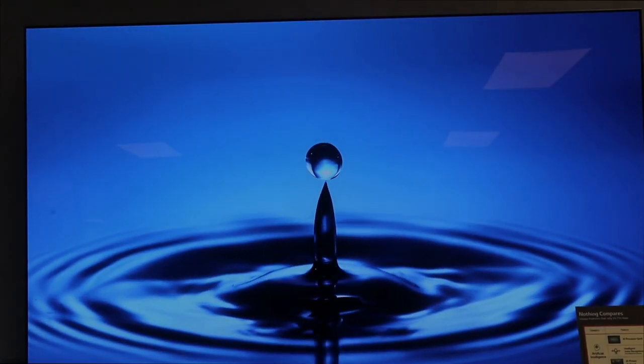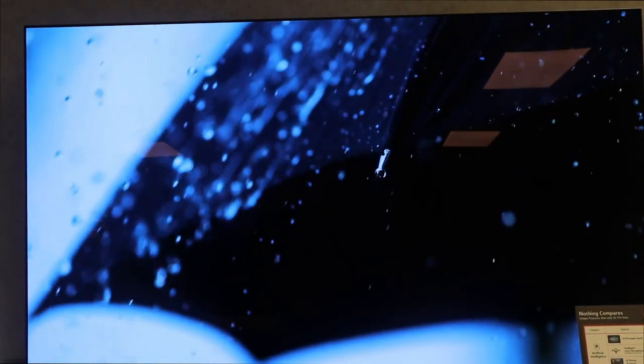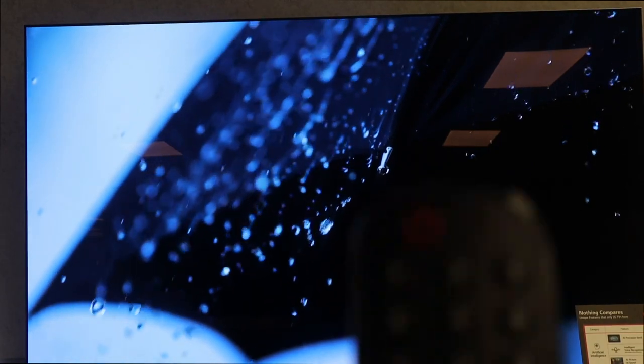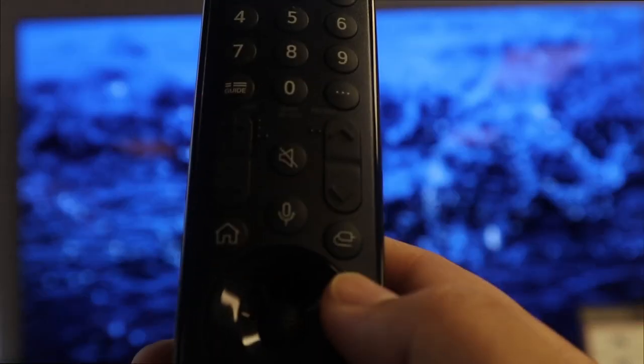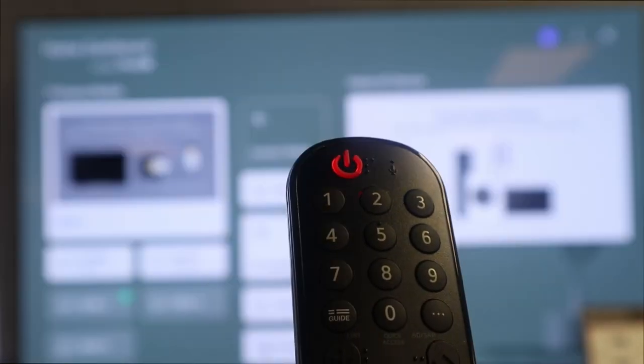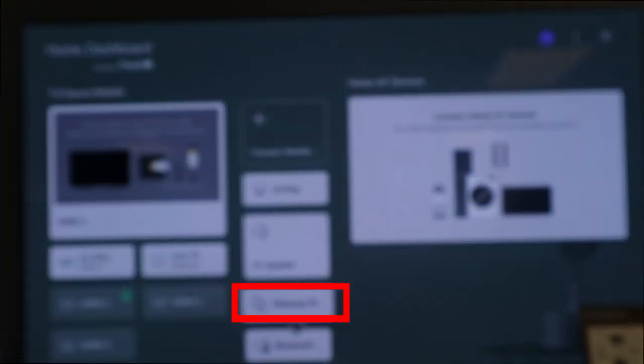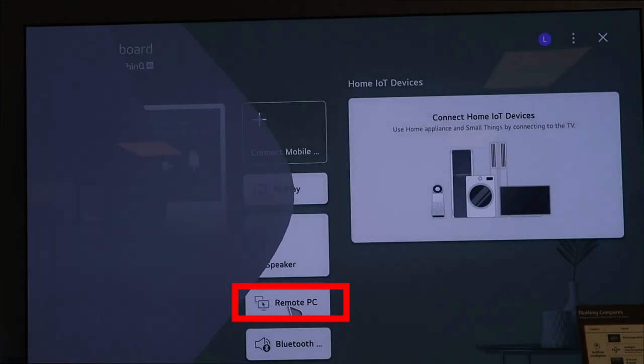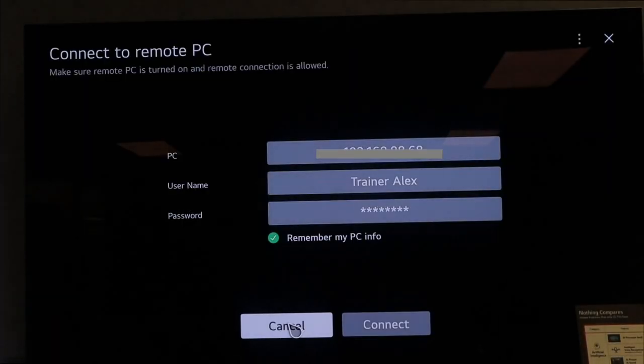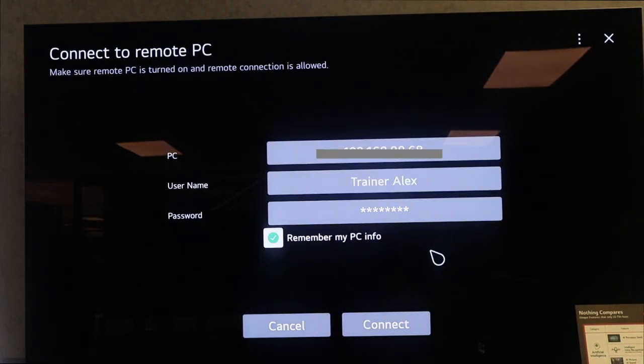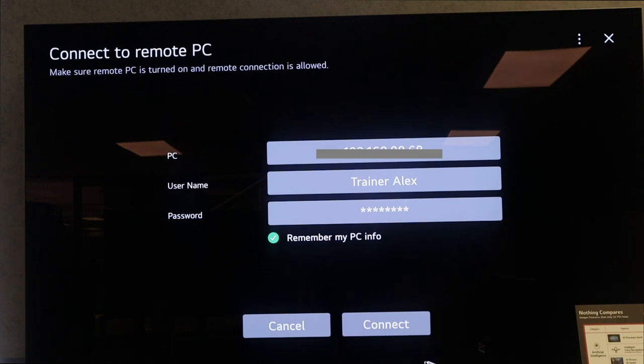If you're looking to get to the remote access on your LG 2022 TV, all you got to do is hold down the input button on your magic remote and head over down to Remote PC. Here you'll be able to access the laptop or PC available on the same Wi-Fi network.